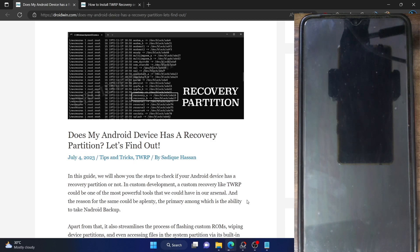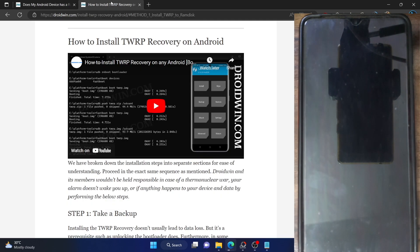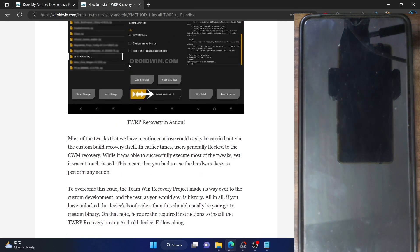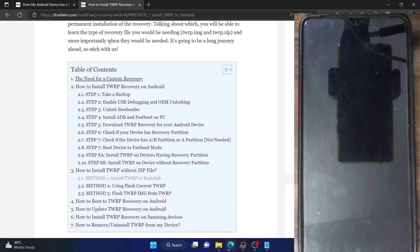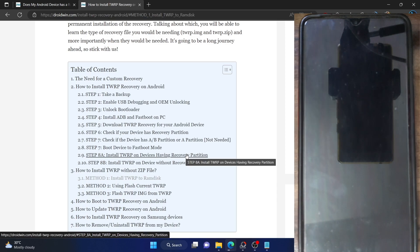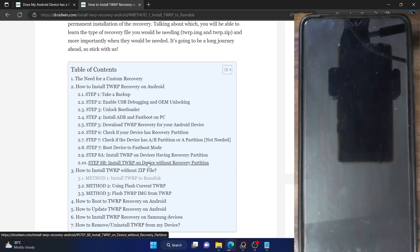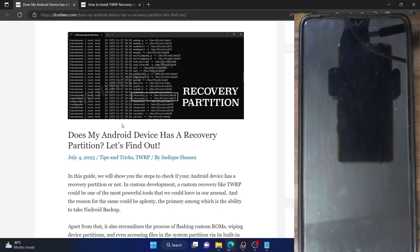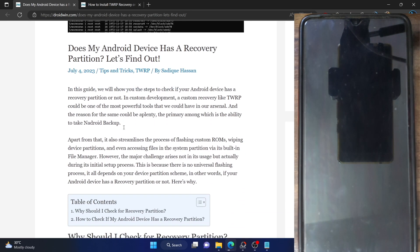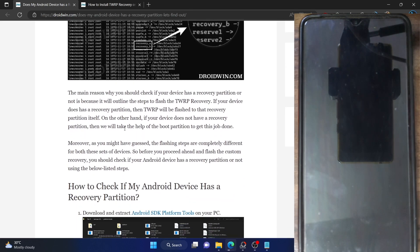That is why the first step of flashing a custom recovery is to verify if your phone has a recovery partition or not. In this video, we will show you how to verify that. Once verified, you could refer to my guide or video to install the recovery based on the partition scheme. I have made both sections — one for phones with a recovery partition and one for phones without. I'll be using two phones: one that has a recovery partition and one that does not.